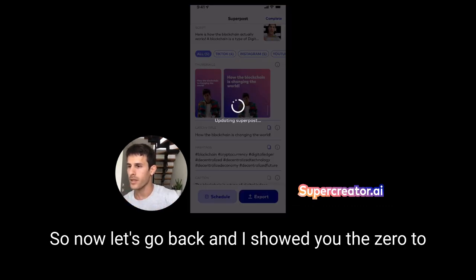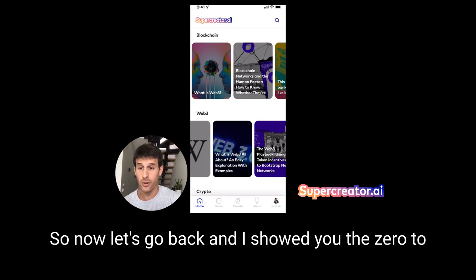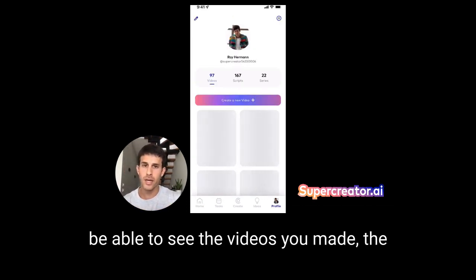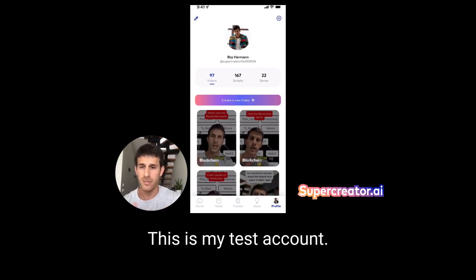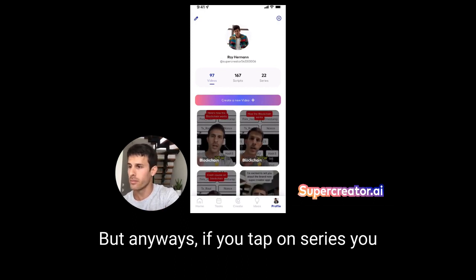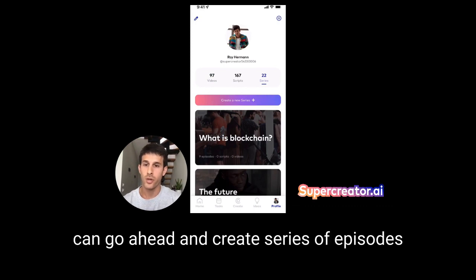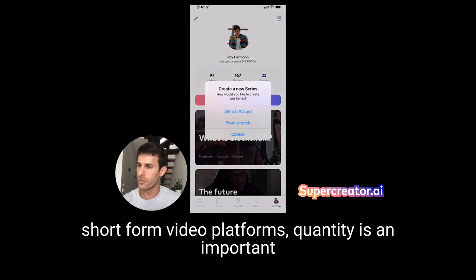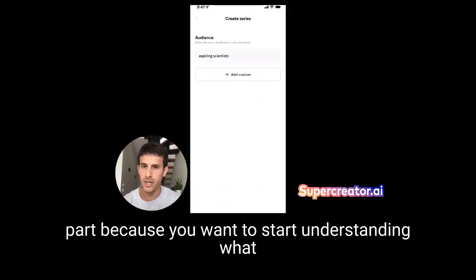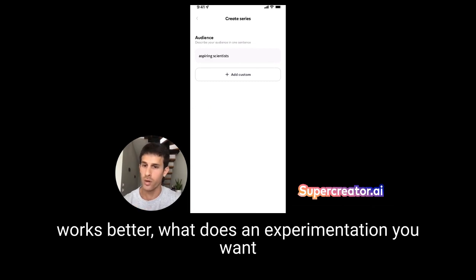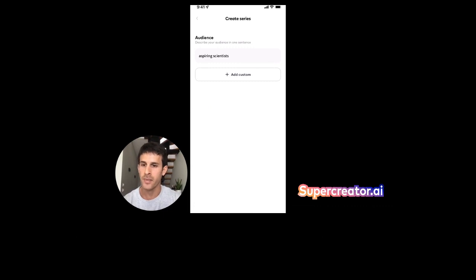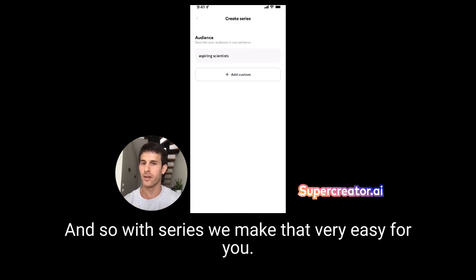I showed you the zero to one — now let me show you the one to many. If you go to your profile, you can see the videos, scripts, and series you've made. If you tap on series, you can create series of episodes of videos about a specific topic. With TikTok and all these short form video platforms, quantity is an important part — you want to understand what works, experiment, and build consistency over time. With series, we make that very easy for you.